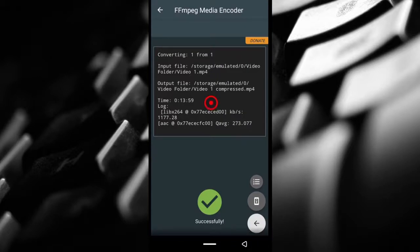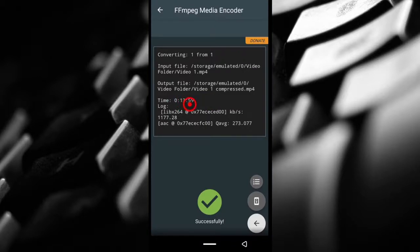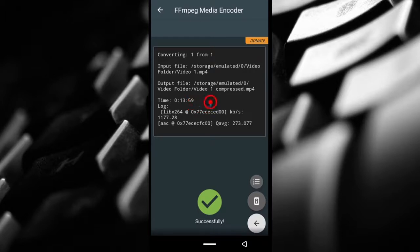Video one is done compressing and funny enough it took 13 minutes 59 seconds. I'm going to show you guys a side by side comparison of what the videos look like, but first of all let's see what the new size is.